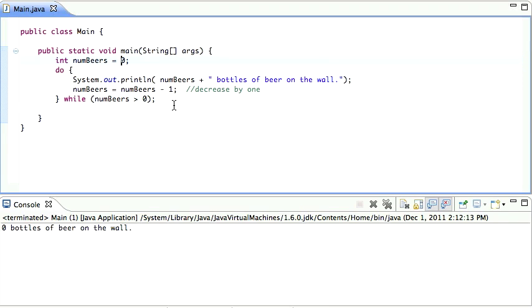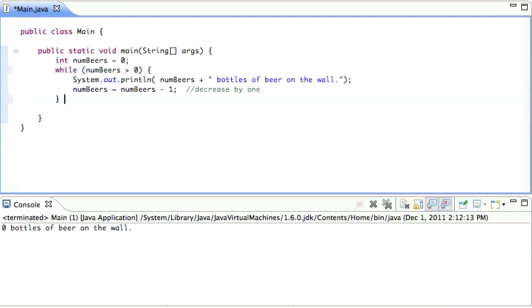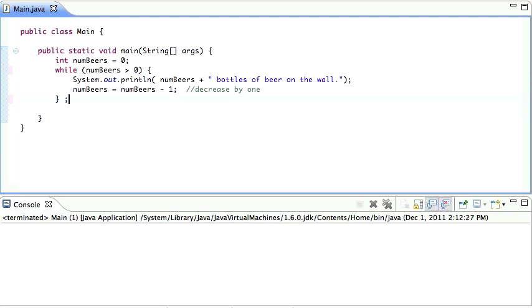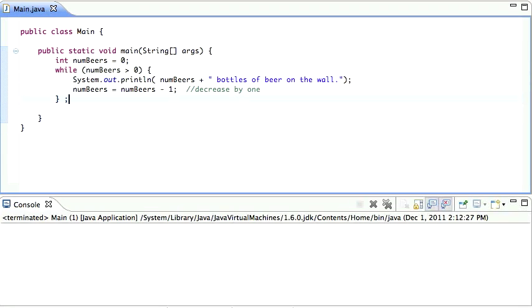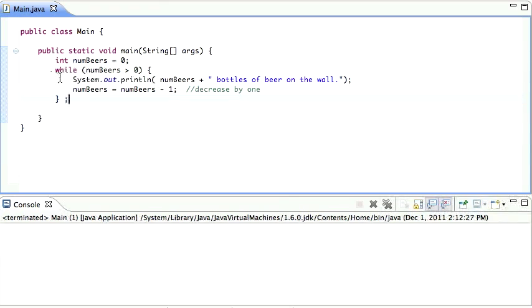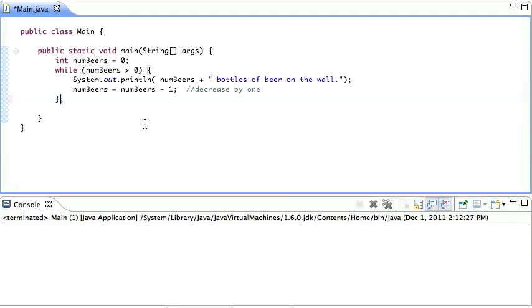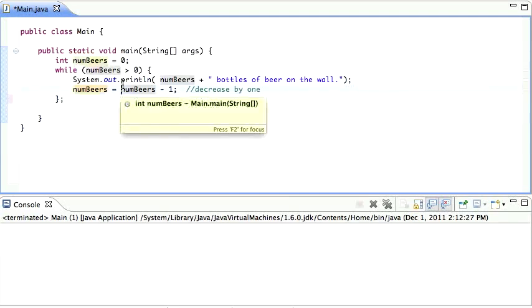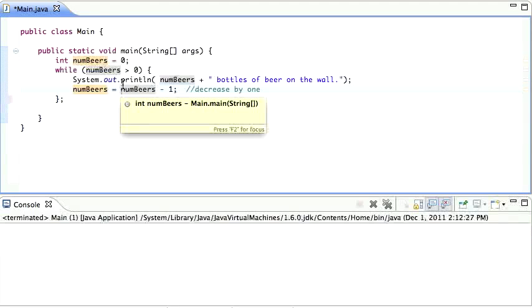However, if we had it the other way around, so if we had the while loop at the top. And we ran that, it doesn't print anything. Because when you have it this way, first it does the check. If the check is true, then it runs the code. And then it goes back to the top. With the do first, since the check is at the end, it just runs the code once. And then does the check at the end.